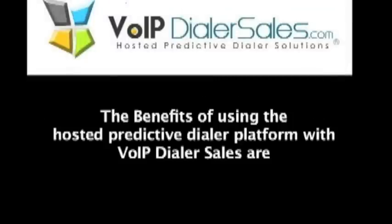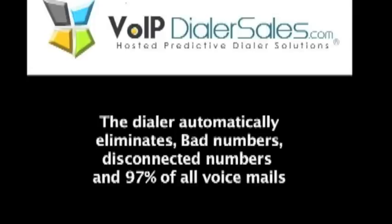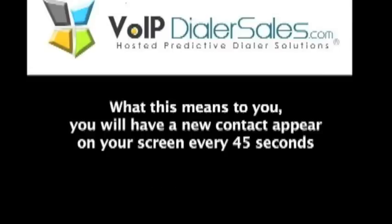The benefits of using the hosted predictive dialer platform with VoIP Dialer Sales are the dialer automatically eliminates bad numbers, disconnected numbers, and 97% of all voicemails. What this means to you is you will have a new contact appear on your screen every 45 seconds.